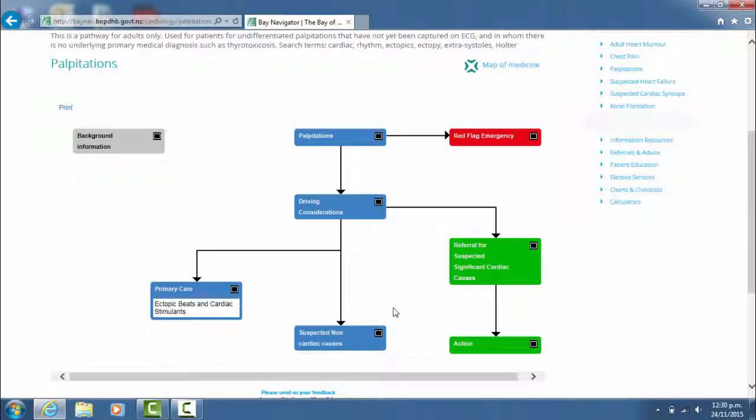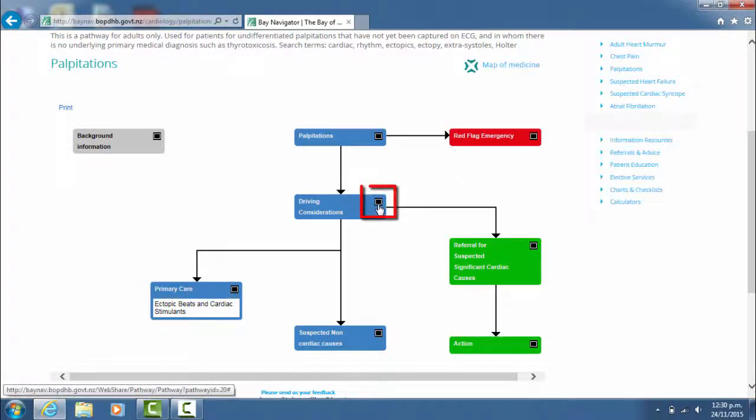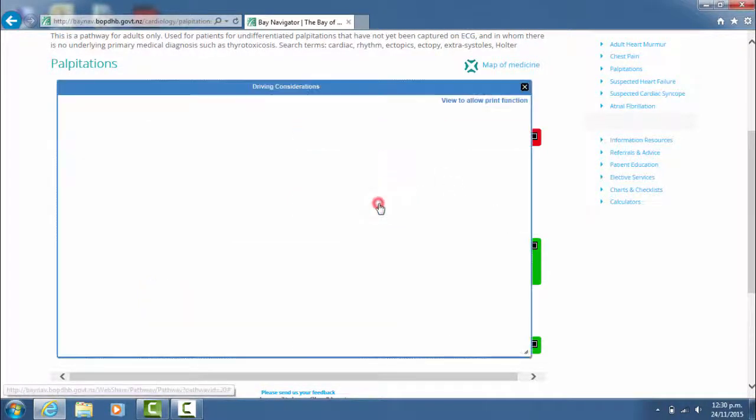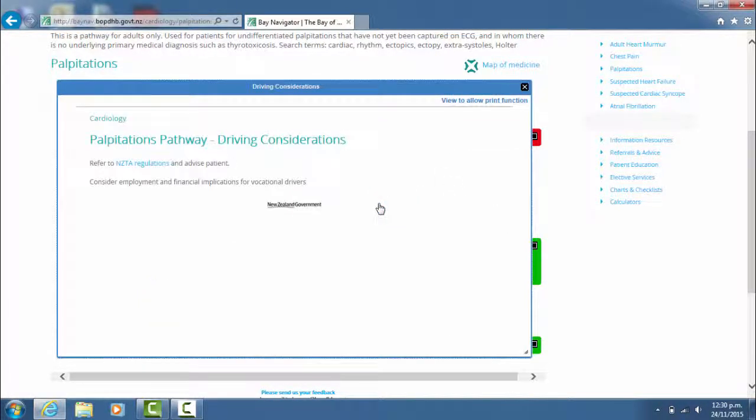To open a box, simply click on the little black box in the right hand corner here and you come up with the information contained within.